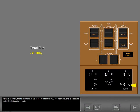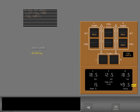For this example, the total amount of fuel in the fuel tanks is 49,500 kilograms and is displayed on the fuel quantity indicator. Prior to engine start, all fuel pumps must be turned on for tanks containing fuel.